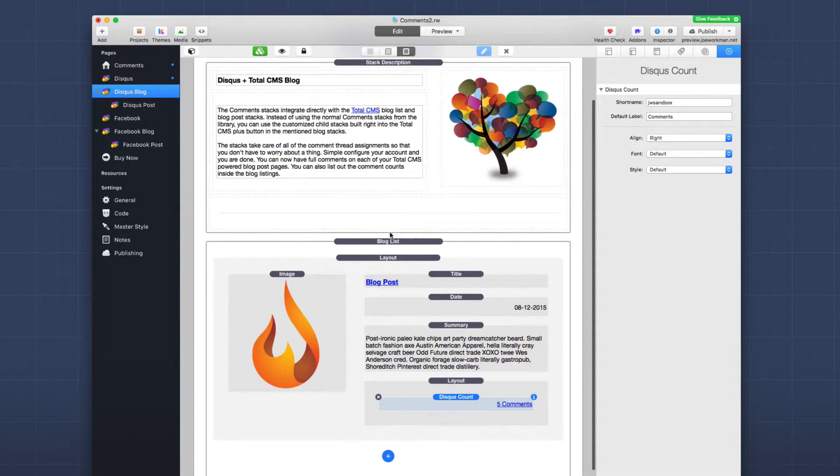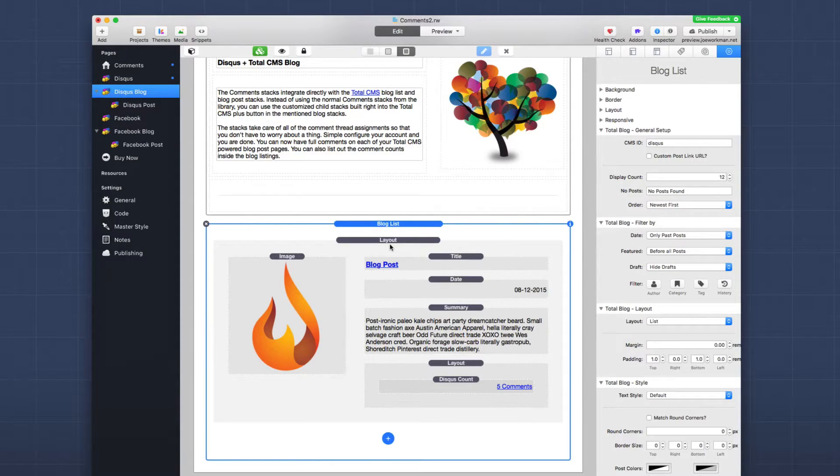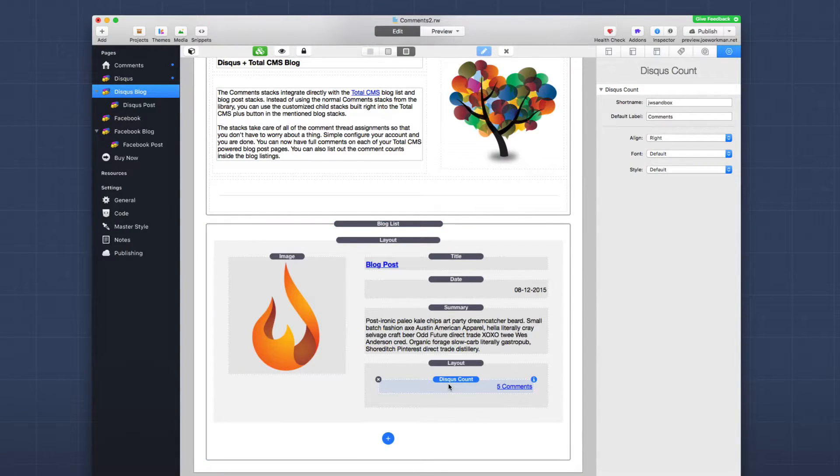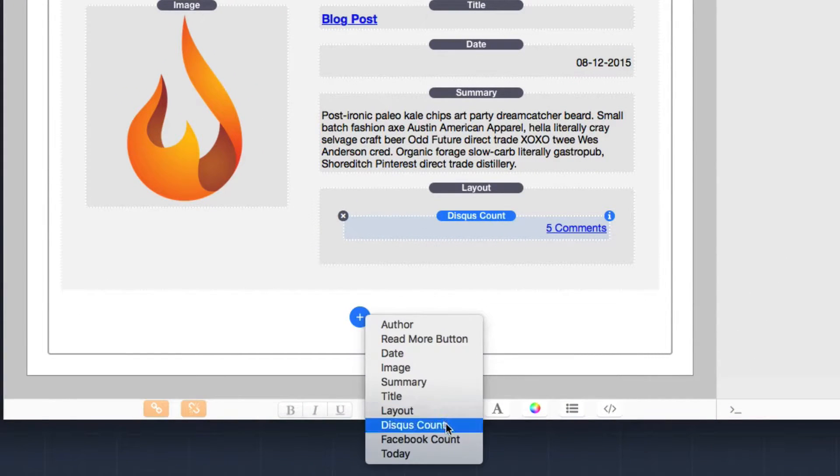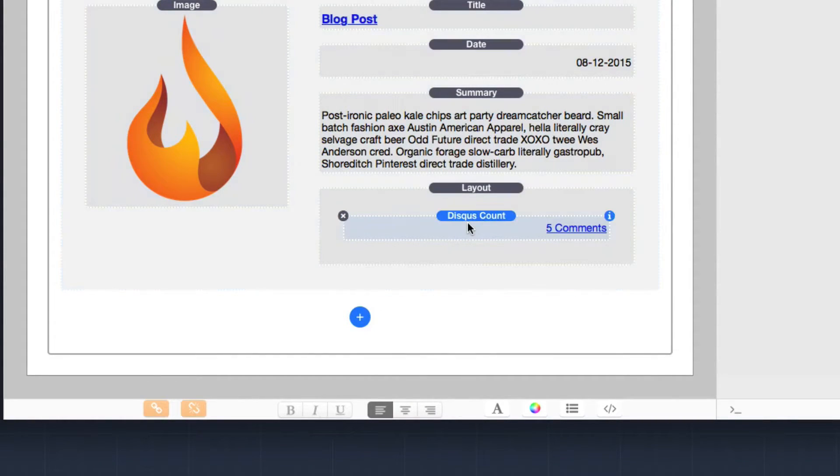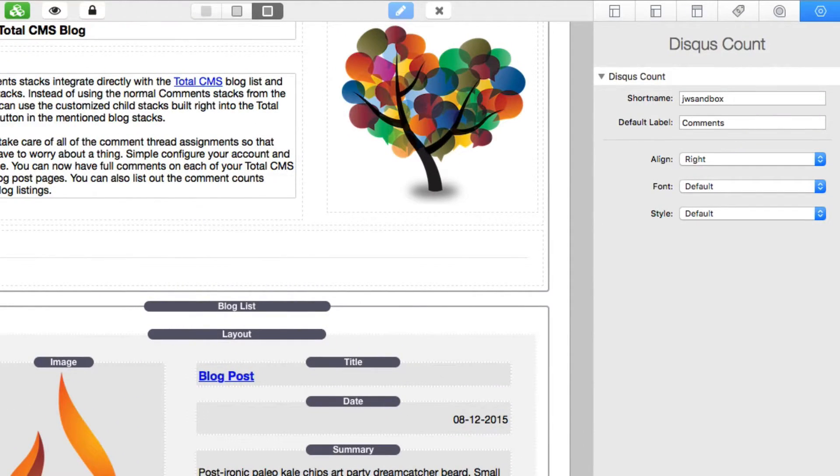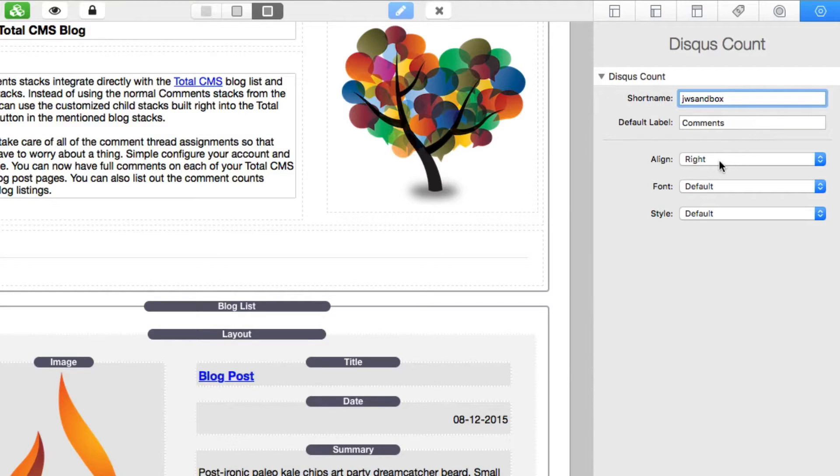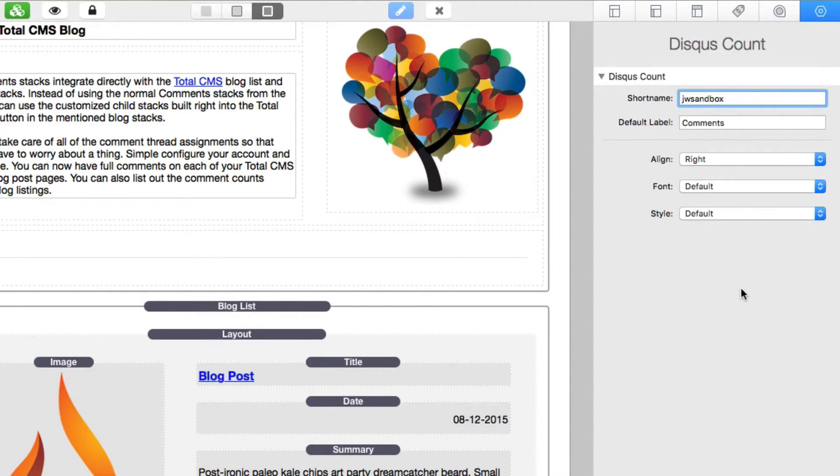So now we're back inside my comments demo file and we'll notice that we have a page here for Disqus blog. Now this is going to implement the Total CMS blog list stack. Now I'm not going to review how to implement the blog or the blog list. I'm only going to show you the Disqus count stack because in the blog list, you now have a new child stack called Disqus count. And this is going to be the stack that you're going to want to add to your project, not the one from the stacks library. So if you want to add Disqus counts to a particular blog list, you're going to add the child Disqus count stack. And if we look at the settings for that, you'll notice that it's slightly different. It actually has less settings. All we need to do is set the short name and that's it.